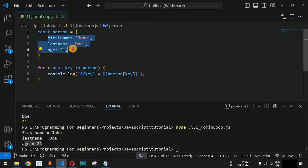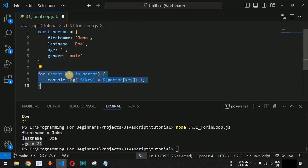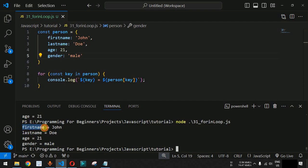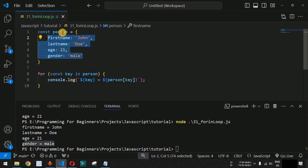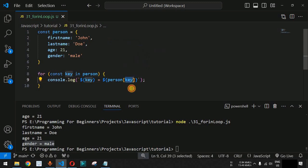Apart from this, we can also add another property. Let's add gender with the value 'male'. We don't need to change anything inside the for...in loop — automatically all properties get assigned to key and all key-value pairs are printed. Running the code confirms: firstName, lastName, age, and the newly added gender = male all appear.